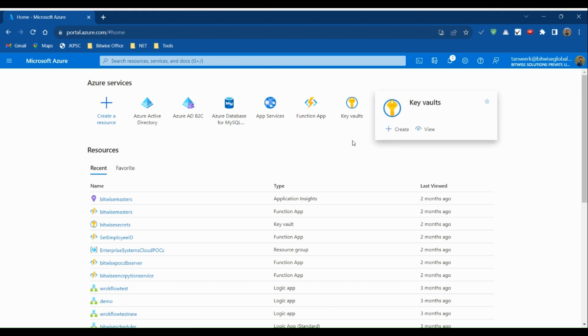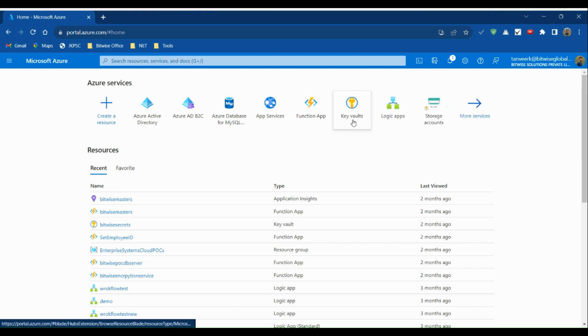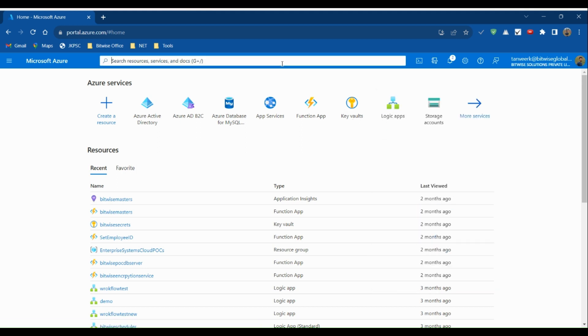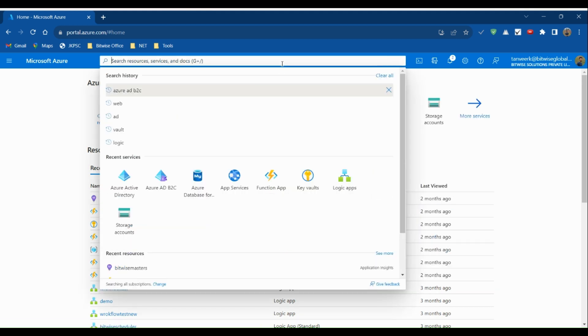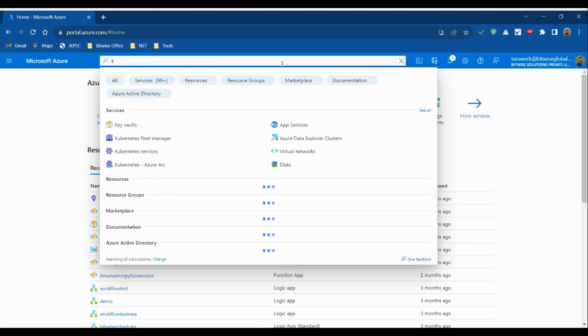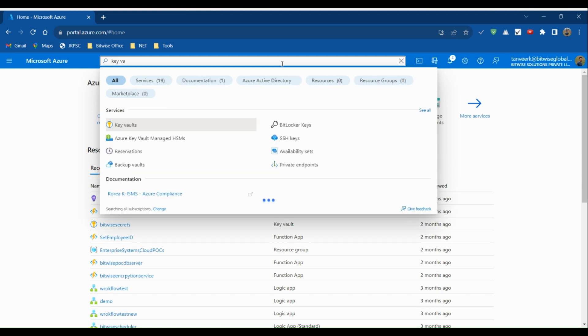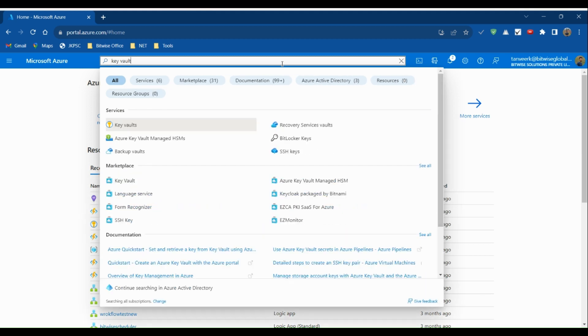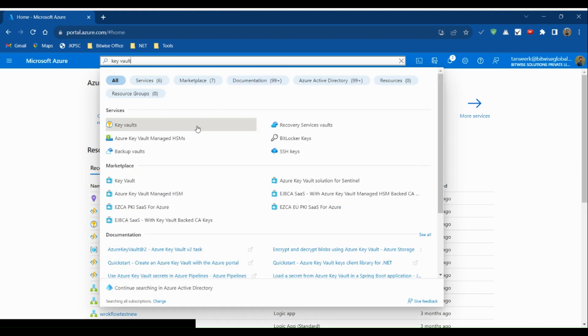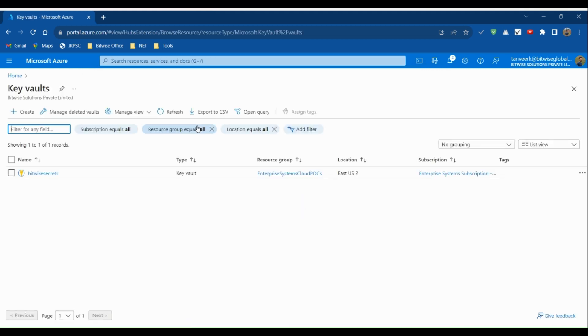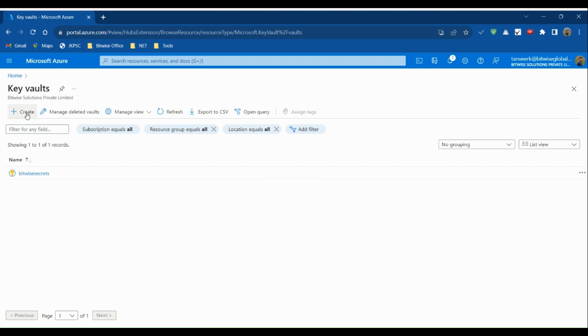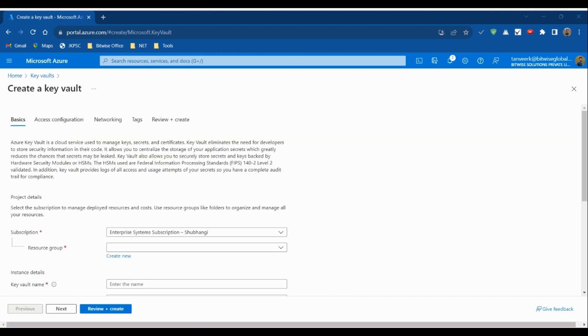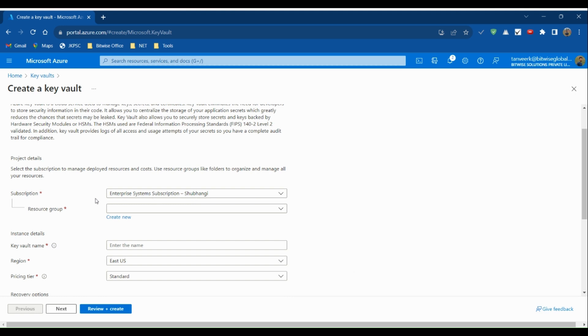To create our first Azure Key Vault, we can click on the Key Vault icon or search for Key Vault here. Click on the Create button. Here we need to choose the subscription under which this key vault will be created.